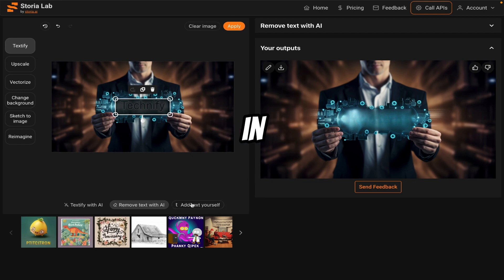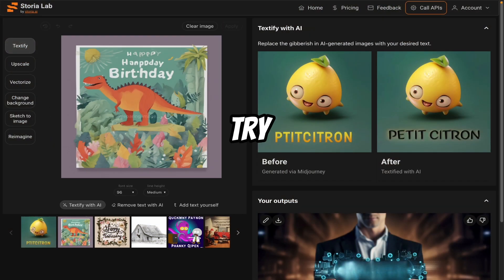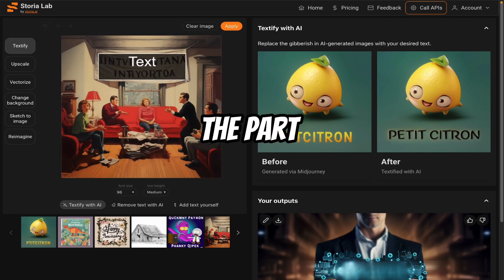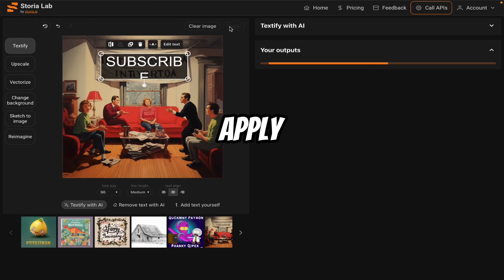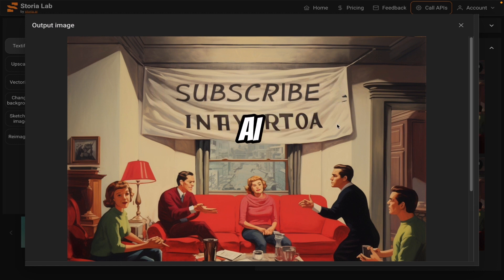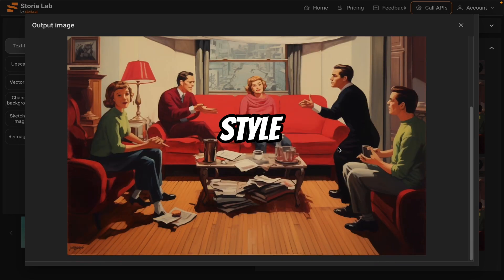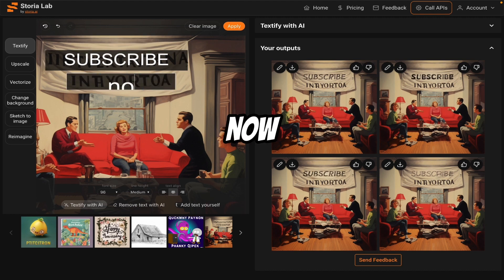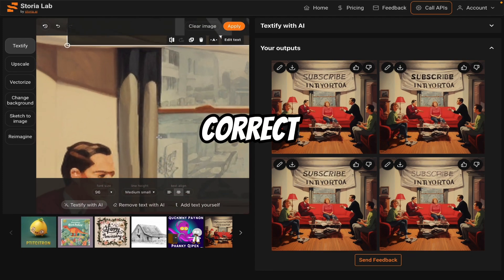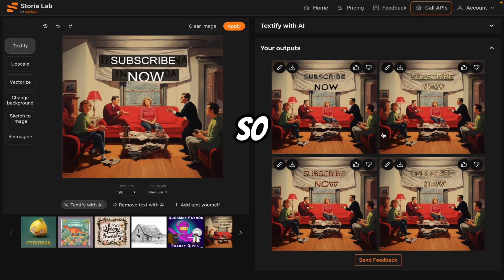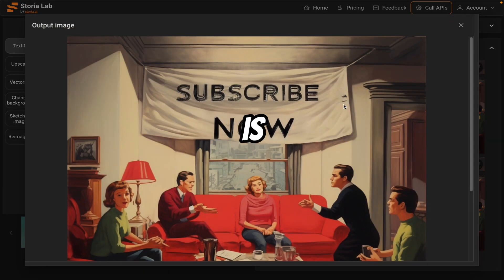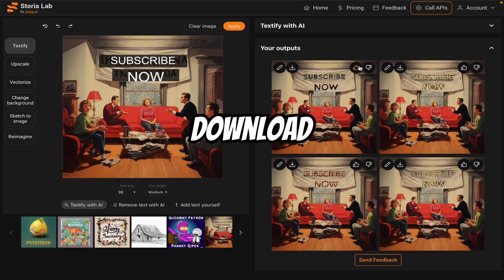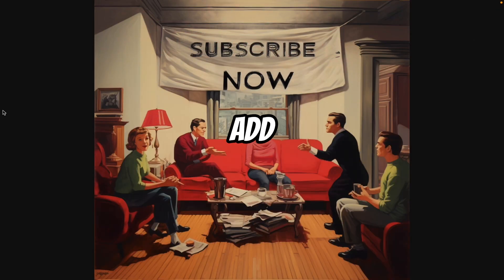Now if you want to add any text in your image, you can also add text in this way. There are many images to try, just like 'Happy Anniversary' or this banner image. Select the part where you want to type — let's say 'Subscribe' — and click on apply. So here you can see the AI image text is replaced with our text in the same style. You will see 4 variations. Now I want to add 'Subscribe Now' — click on apply, and again we got 4 variations with different types of text. Whatever you like, you can simply download from here.